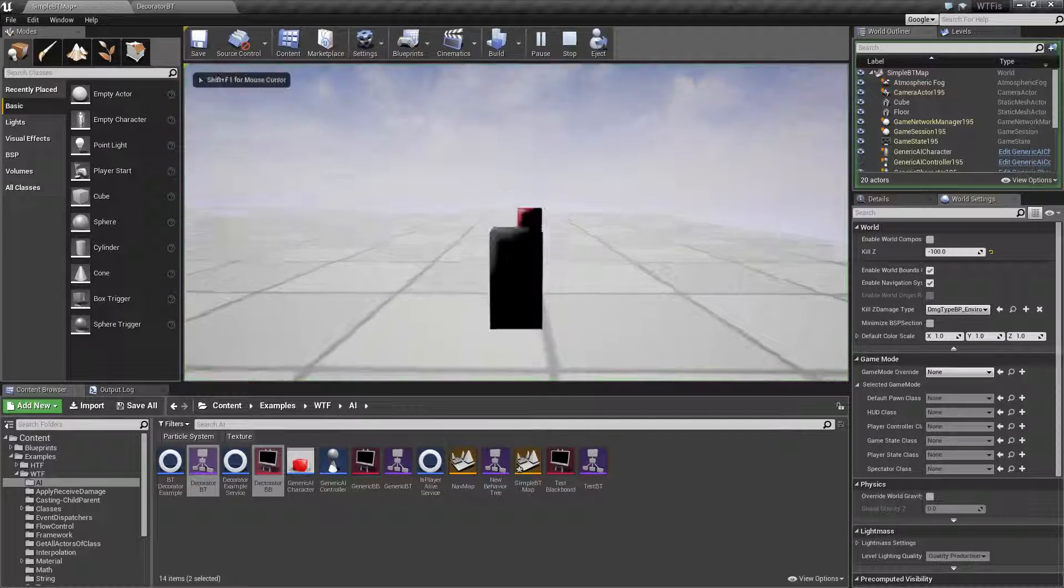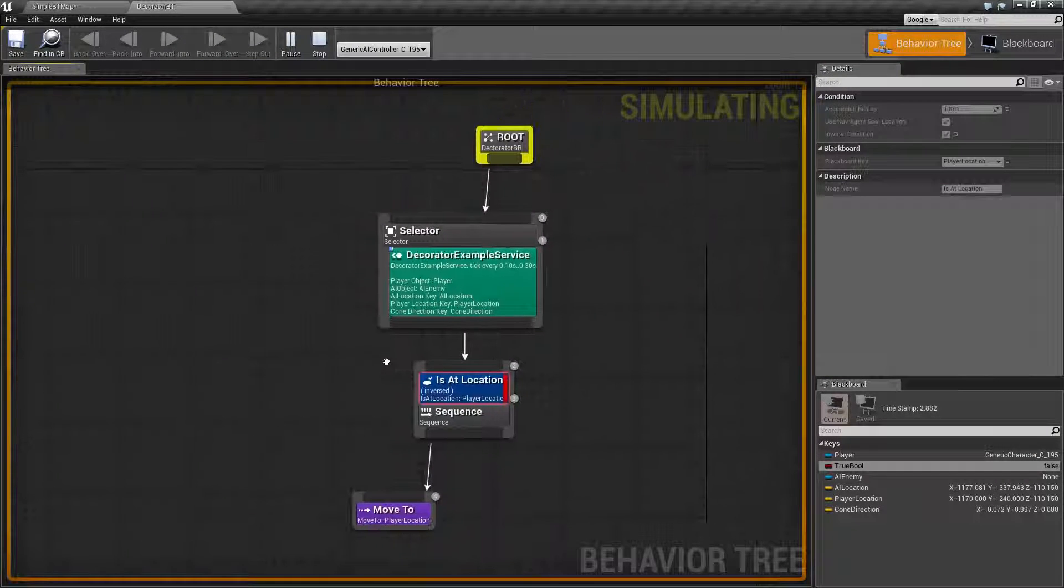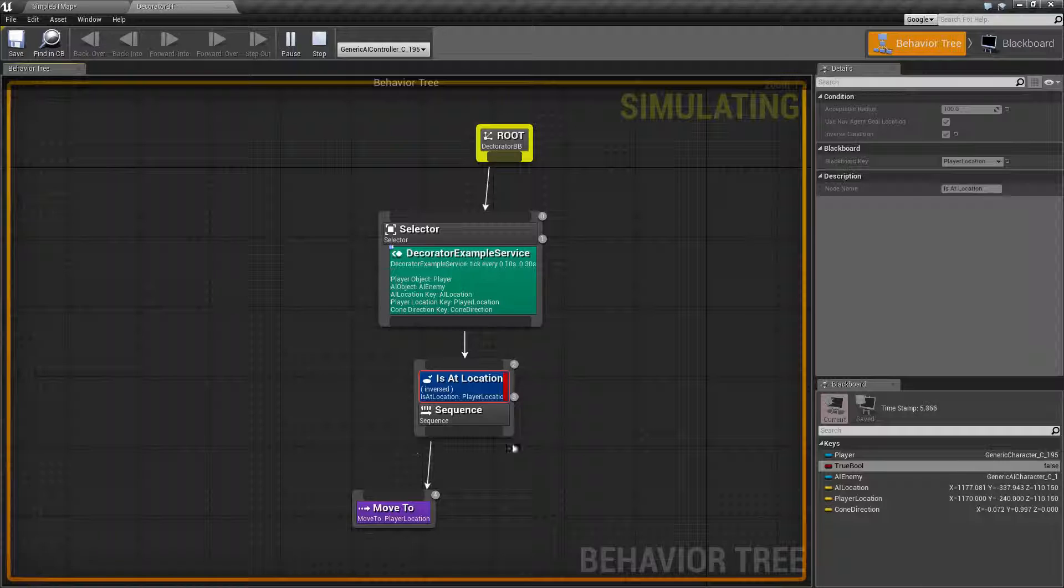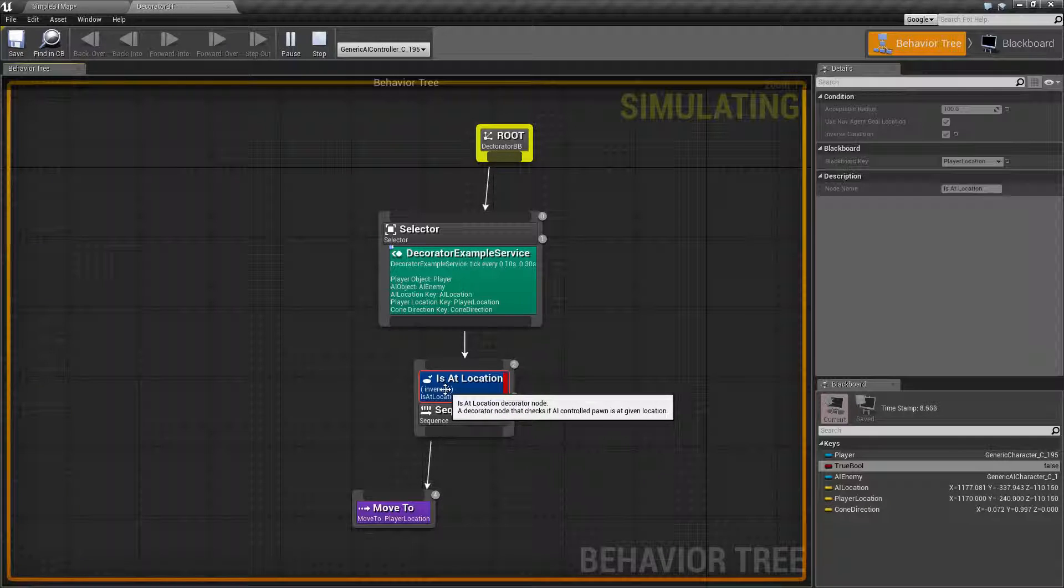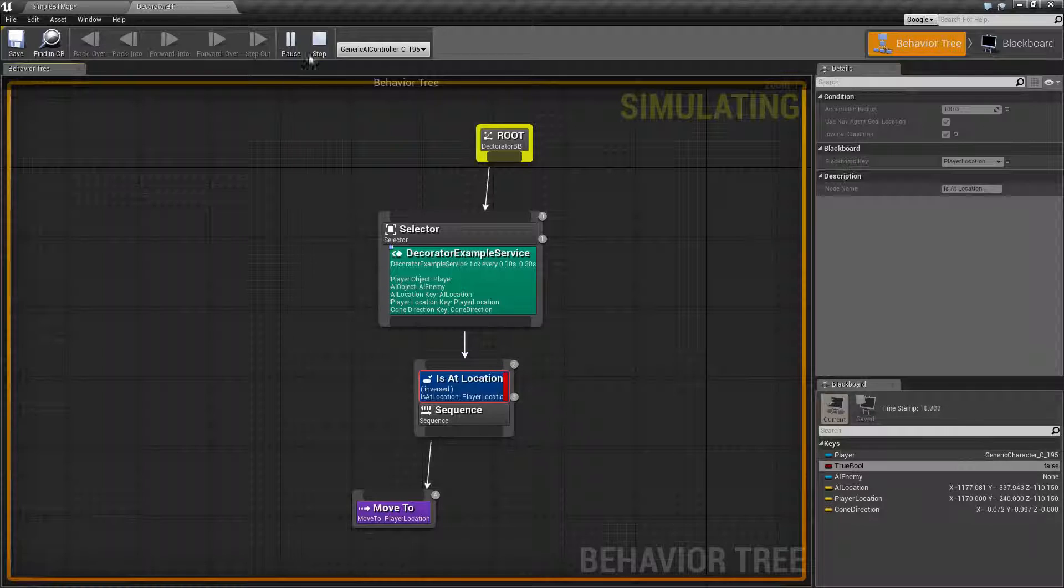You're going to notice the AI comes over to us and you're going to notice the behavior tree has stopped running and Is At Location inverse has failed because we are now successfully at our goal.